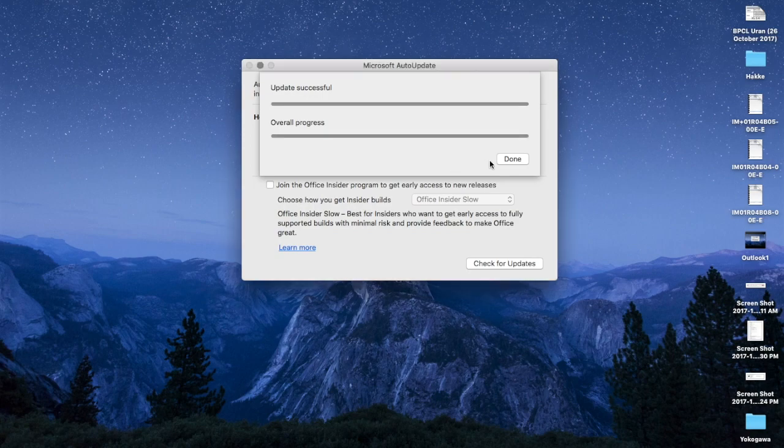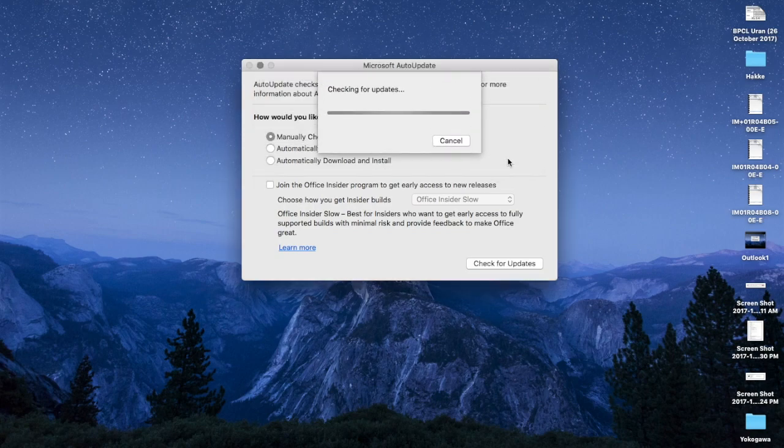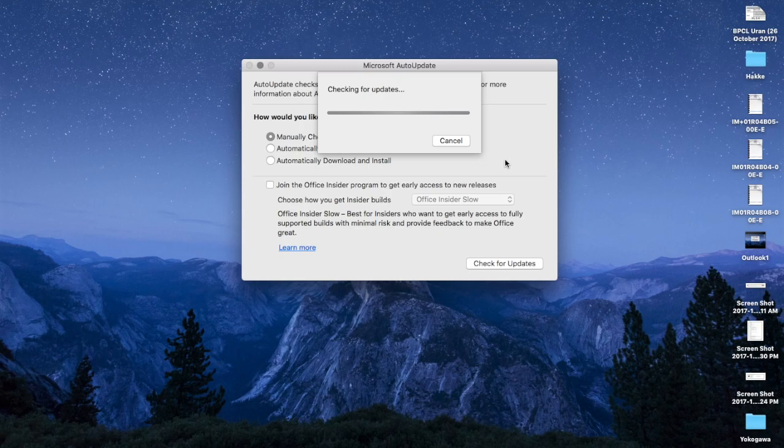Wait for the installation to complete. After the installation is complete, you will be able to access Microsoft Outlook.